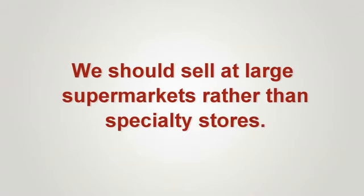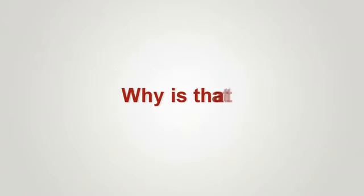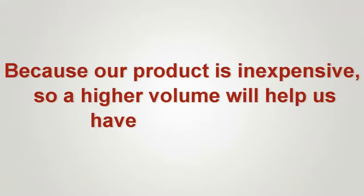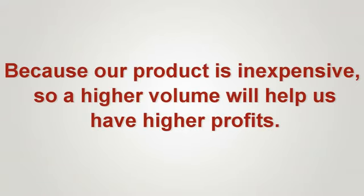We should sell at large supermarkets rather than specialty stores. Why is that? Because our product is inexpensive, so a higher volume will help us have higher profits.